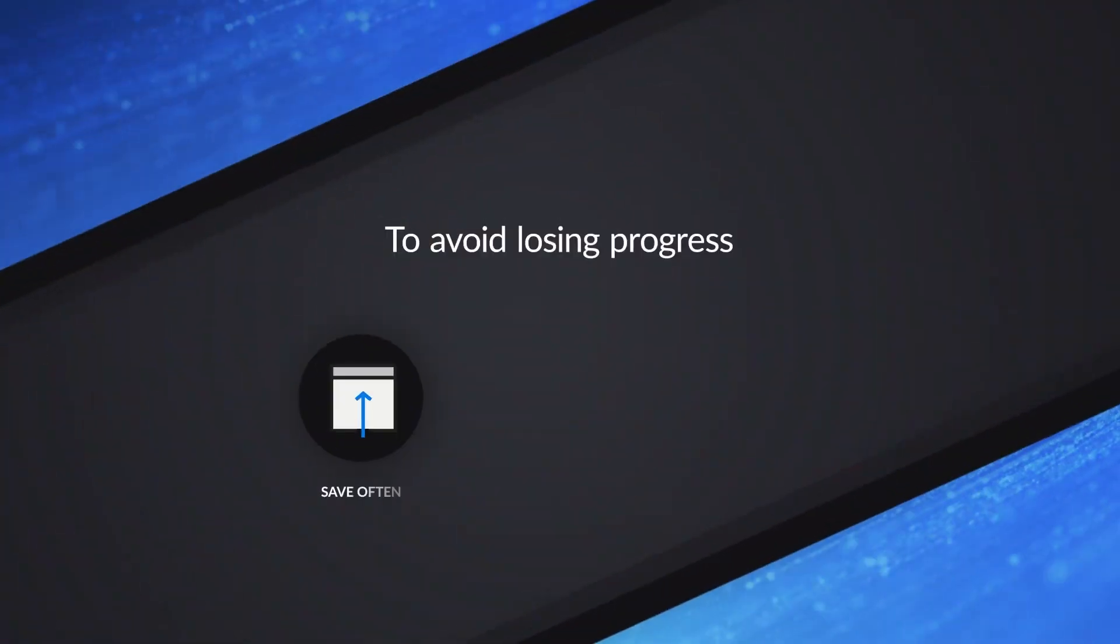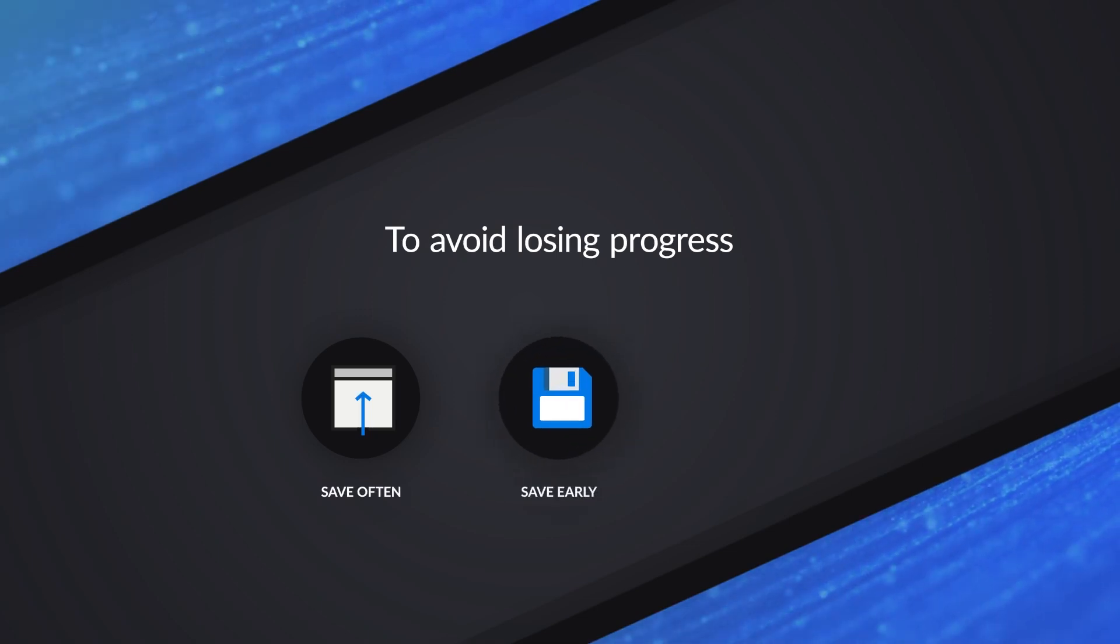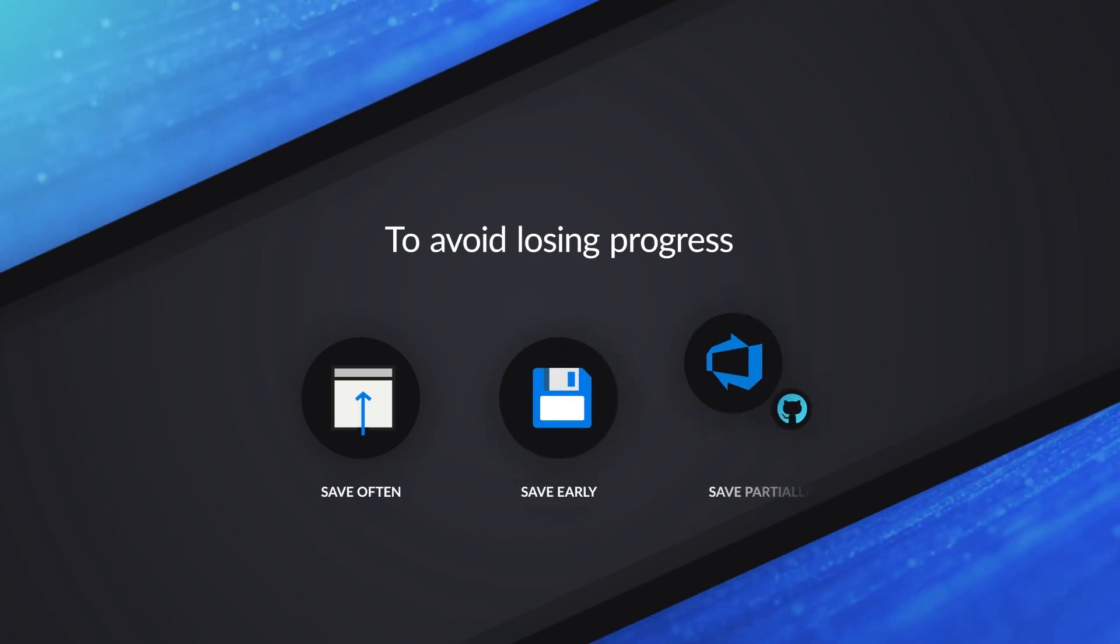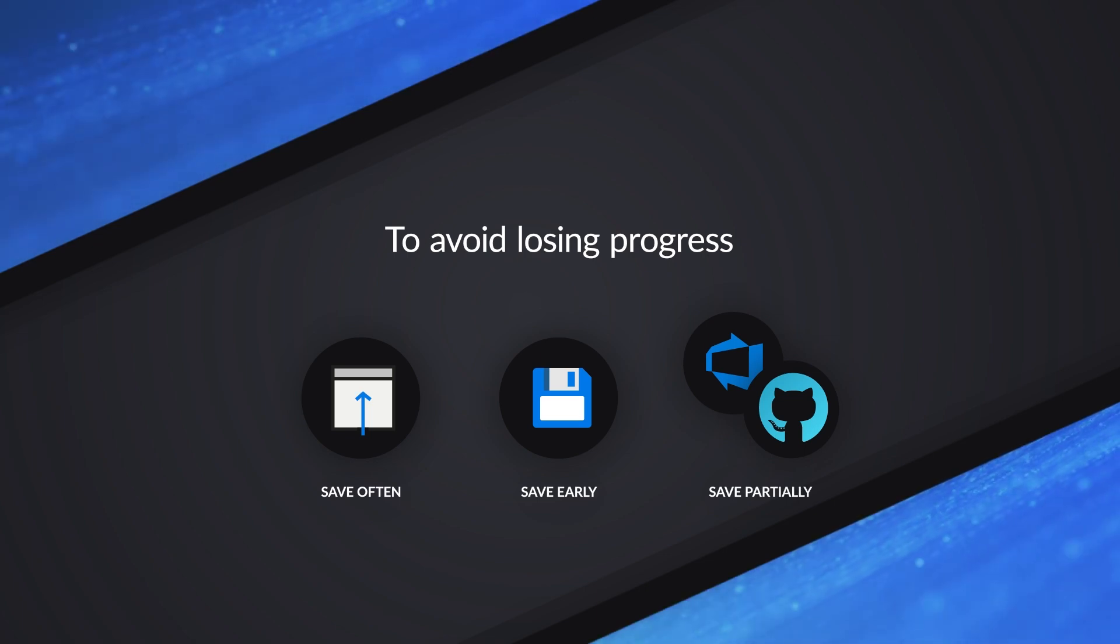So either save often. And when I say save, I mean publish in Synapse Studio. Save early, save often. And if you want to do partial saves, you would integrate Git or Azure DevOps Git with your Synapse Studio. And you can do partial saves without completing your pipeline.